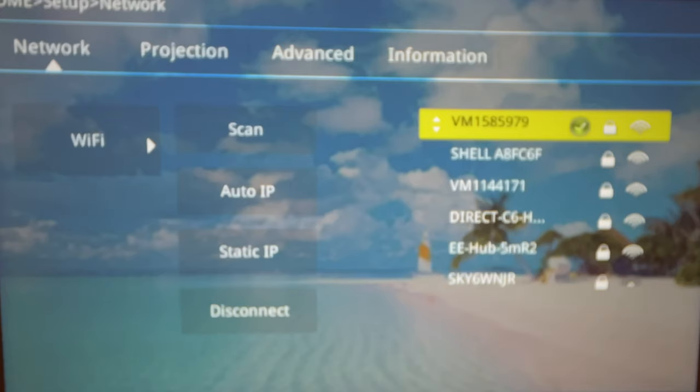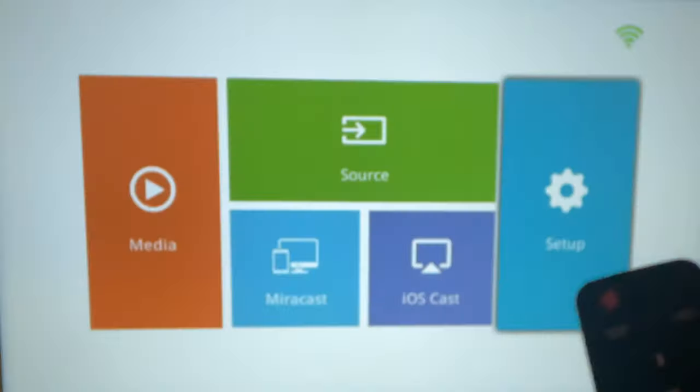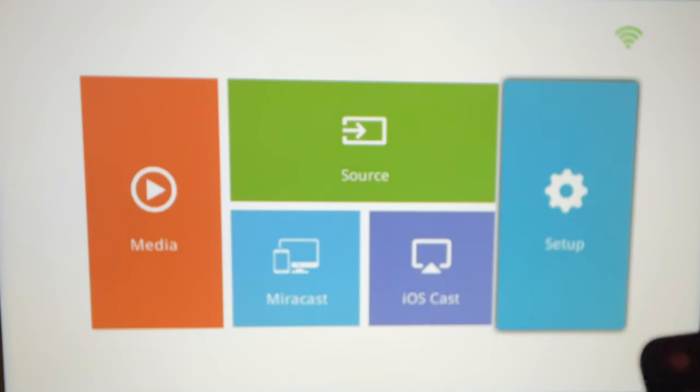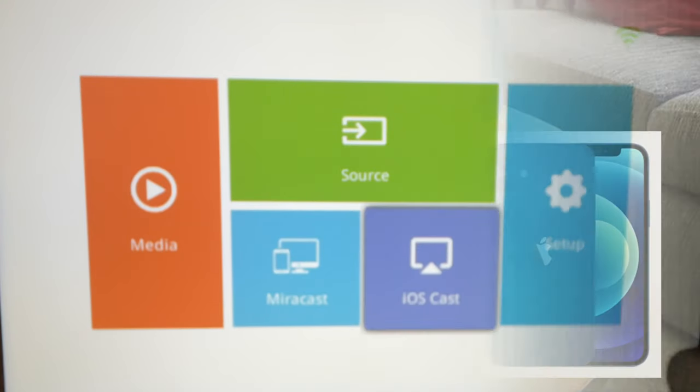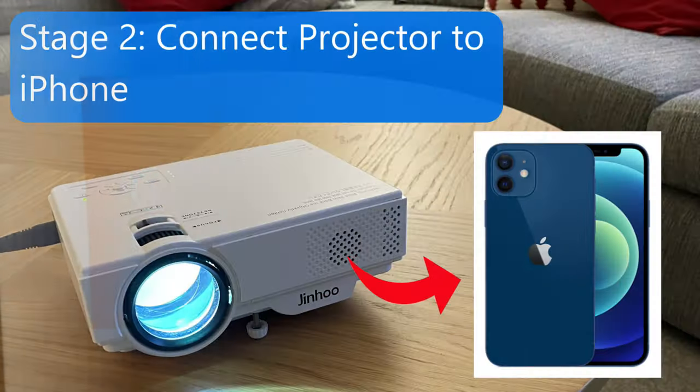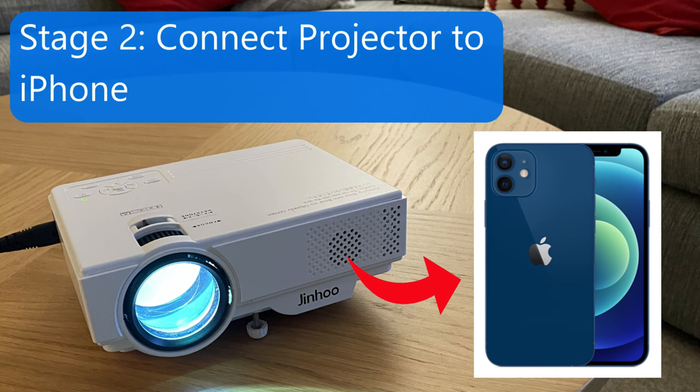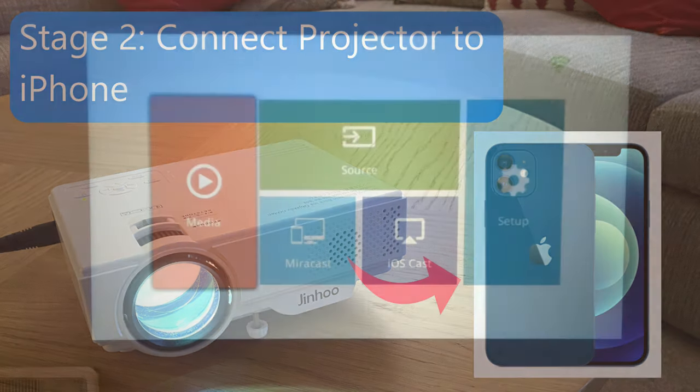And all we need to do now is click on Return on the remote to get us back to the original setup screen. After connecting our Jinho projector to our home Wi-Fi network, we can now connect it to our iPhone. Please bear in mind, though, that they both need to be connected to the same home Wi-Fi network for it to work.